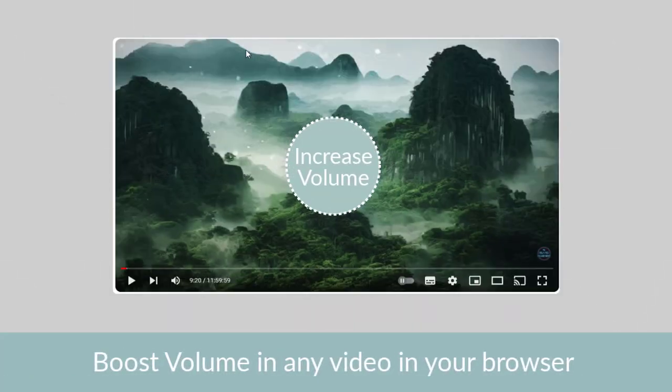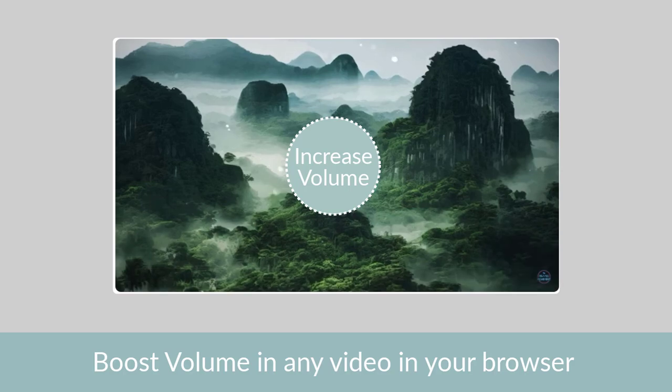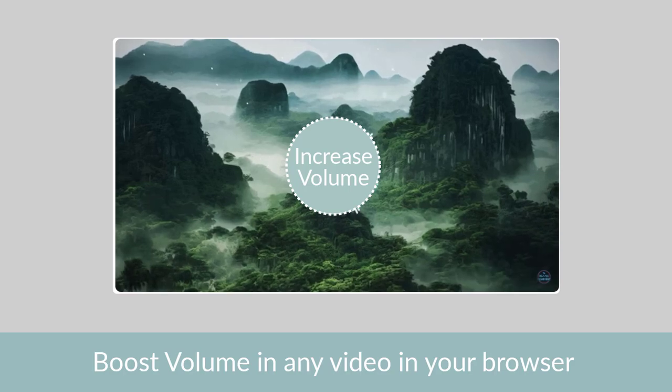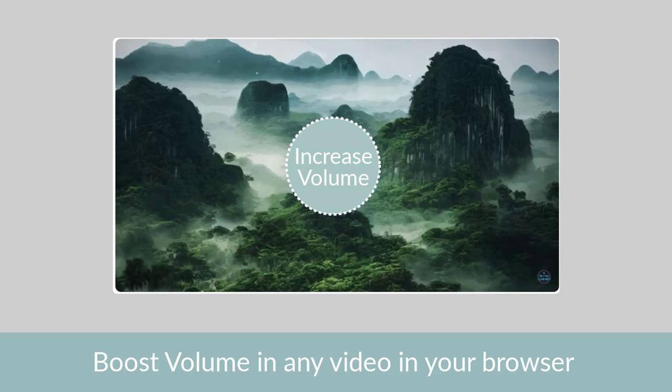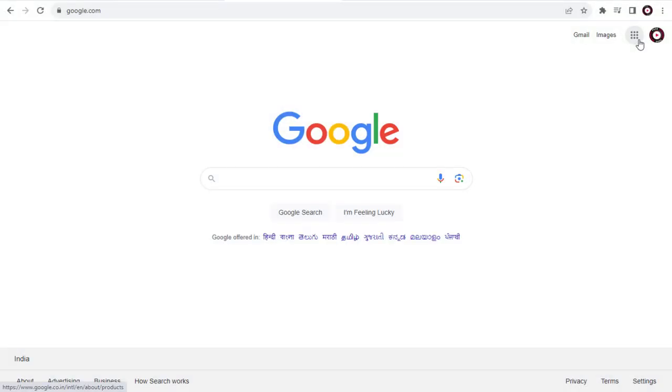For some reason, if the volume is very low of the video, be it in YouTube or any site on the browser, you can learn to boost the volume in this video. So let's get started.